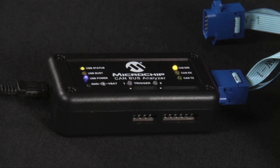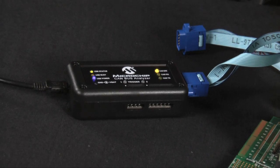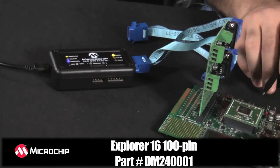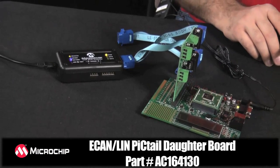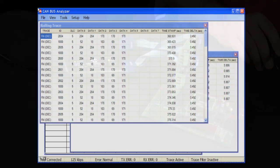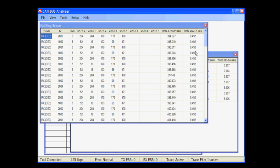Today's demonstration will show the tool analyzing a simple CAN network. This CAN network consists of two nodes: one being the Microchip CAN bus analyzer and the other being the Explorer 16 demo board with the DSPIC33F and the ECAN LAN pigtail daughter board. The Explorer 16 demo board is set up to transmit CAN messages from an internal table. The CAN bus analyzer GUI will show the incoming messages from the Explorer 16 board either in a rolling trace window that shows messages received in sequential order, or a fixed trace window that shows messages received locked in an ID.